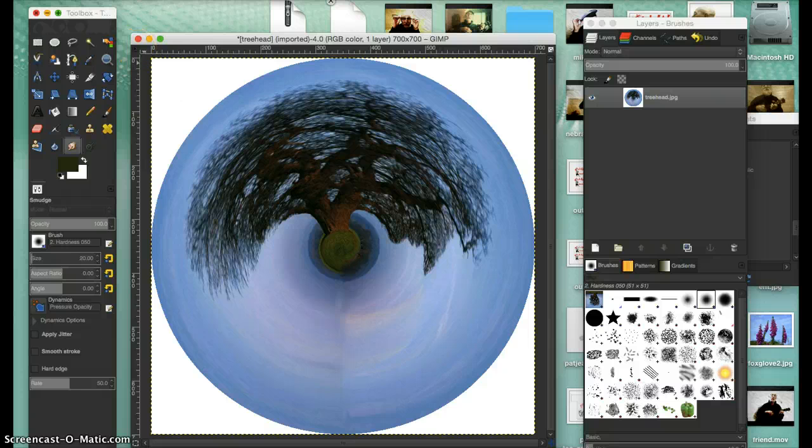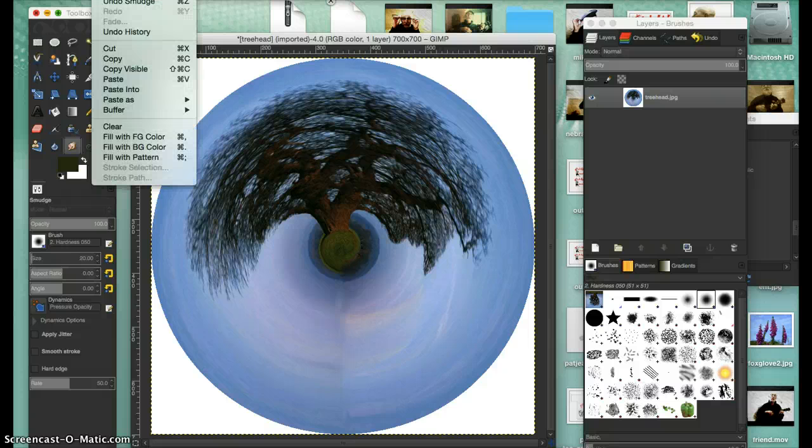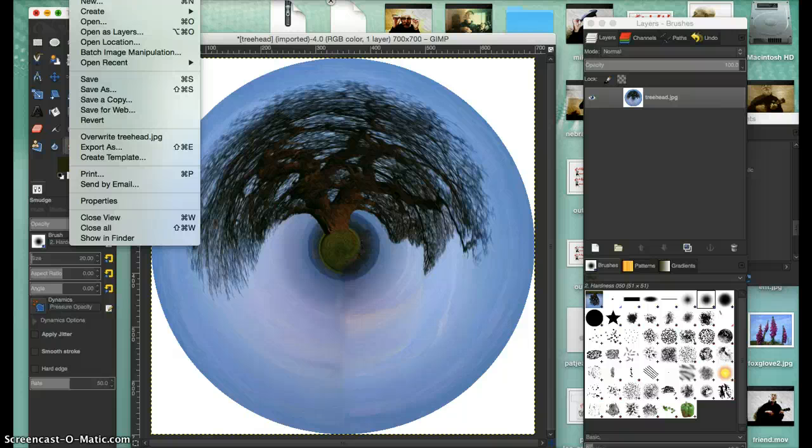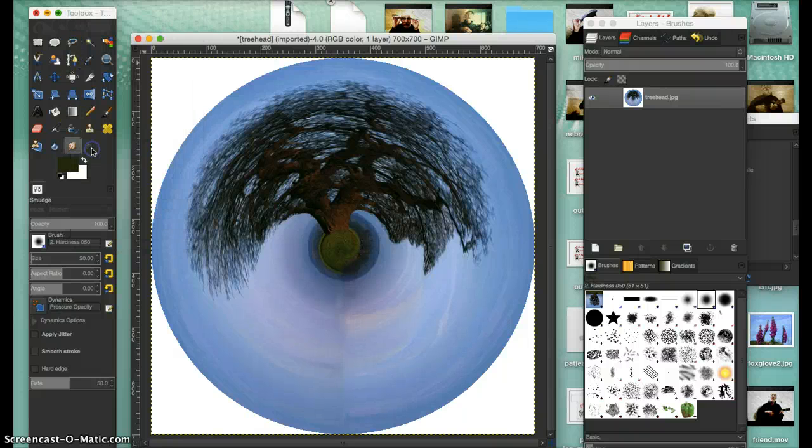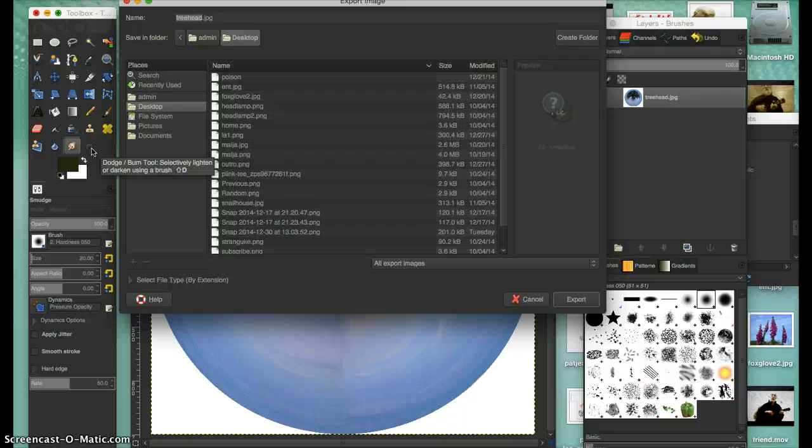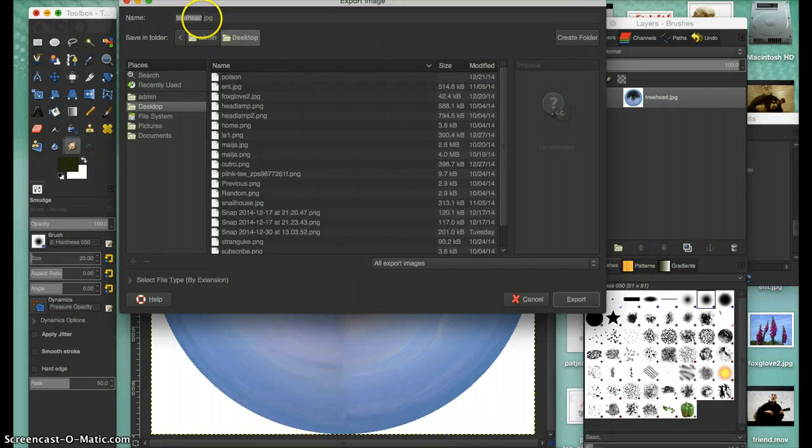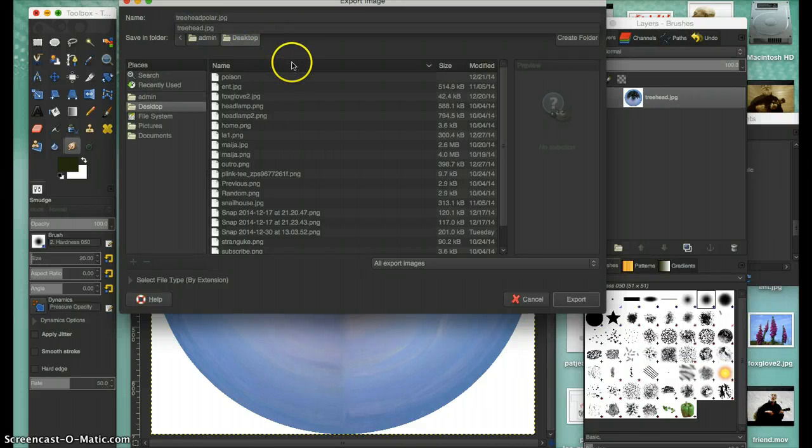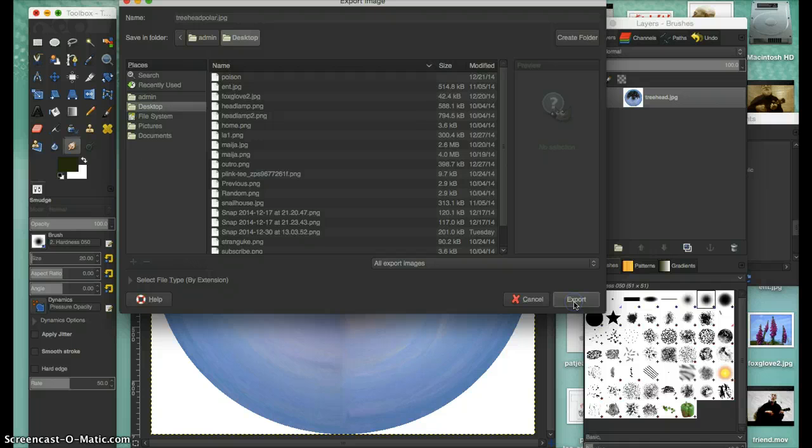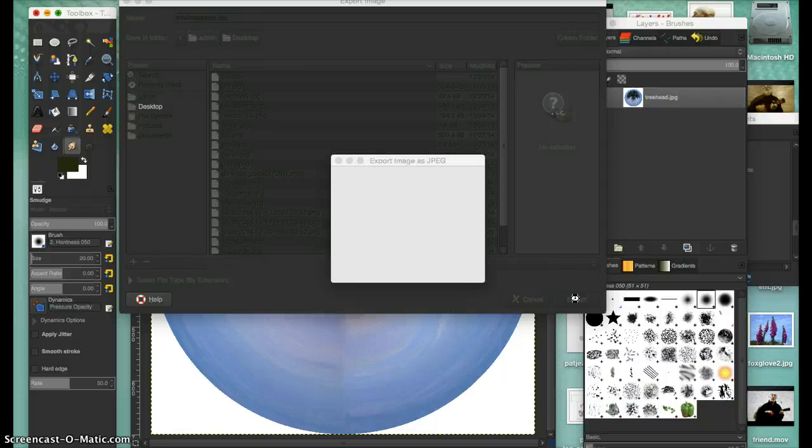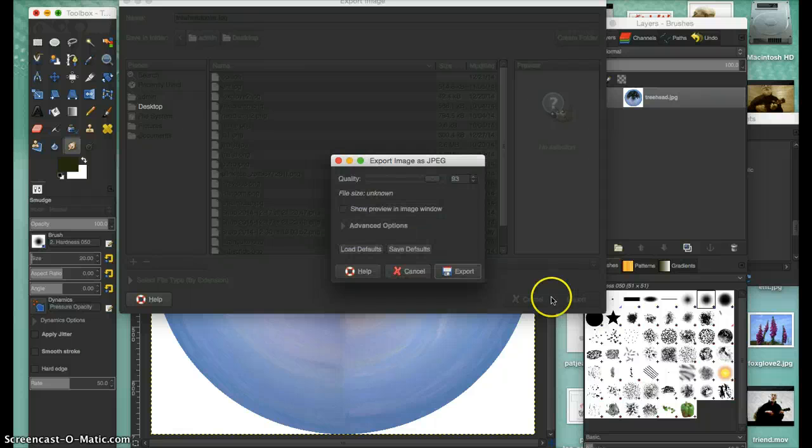Then you'd go here and export it - export it as Polar Head or something like that. Tree Head POLAR, and JPEG, and export. I'll go to the desktop.